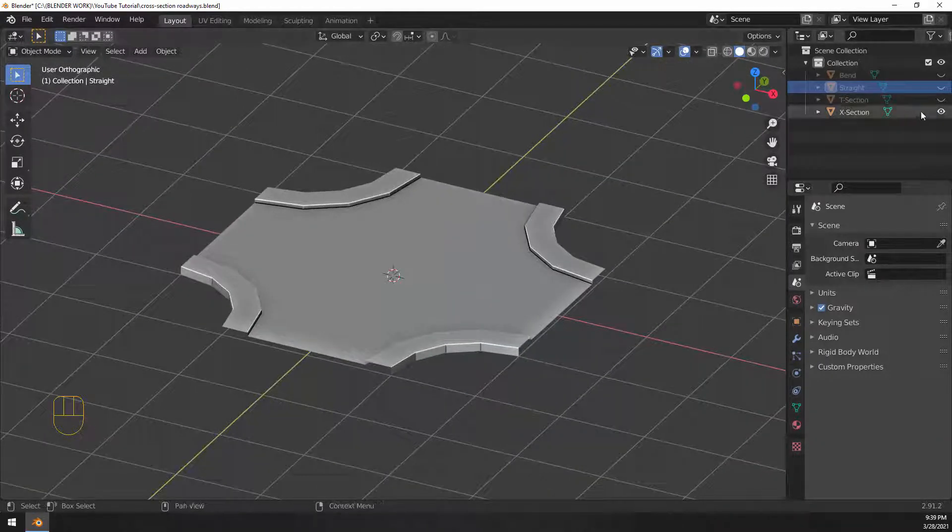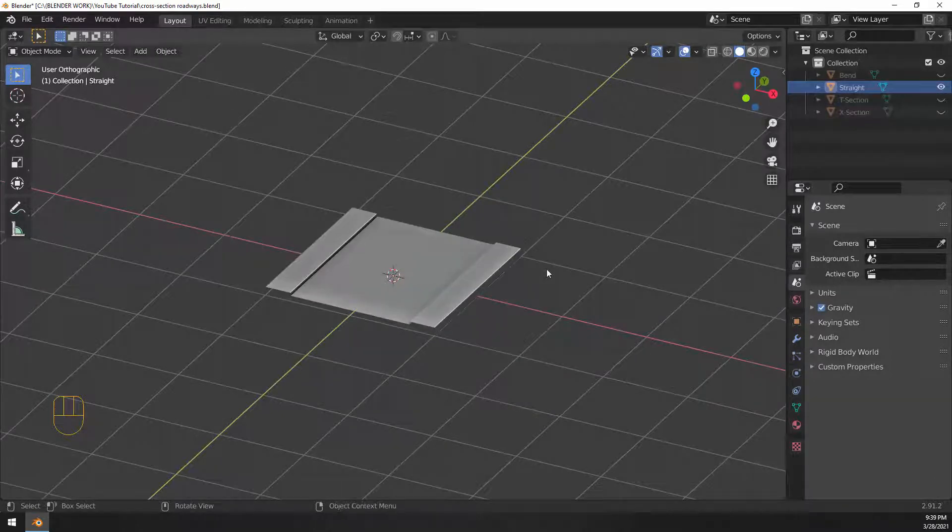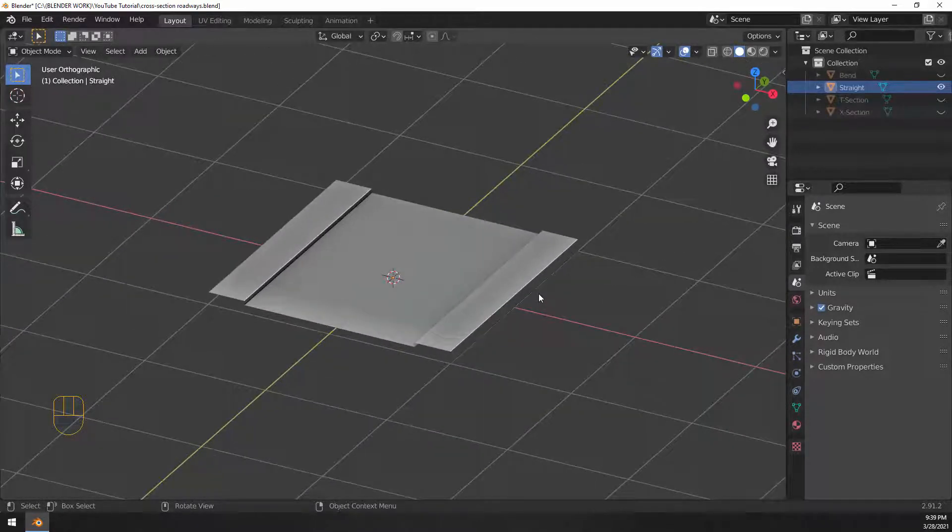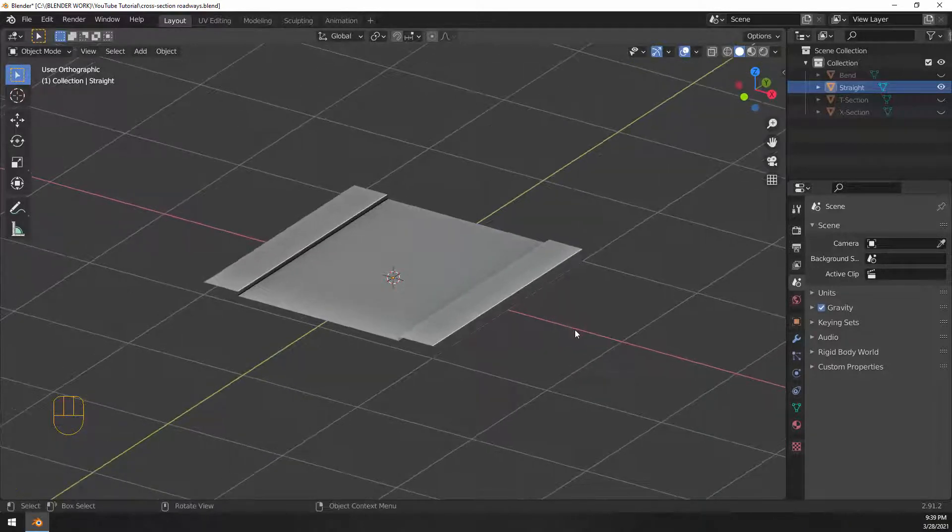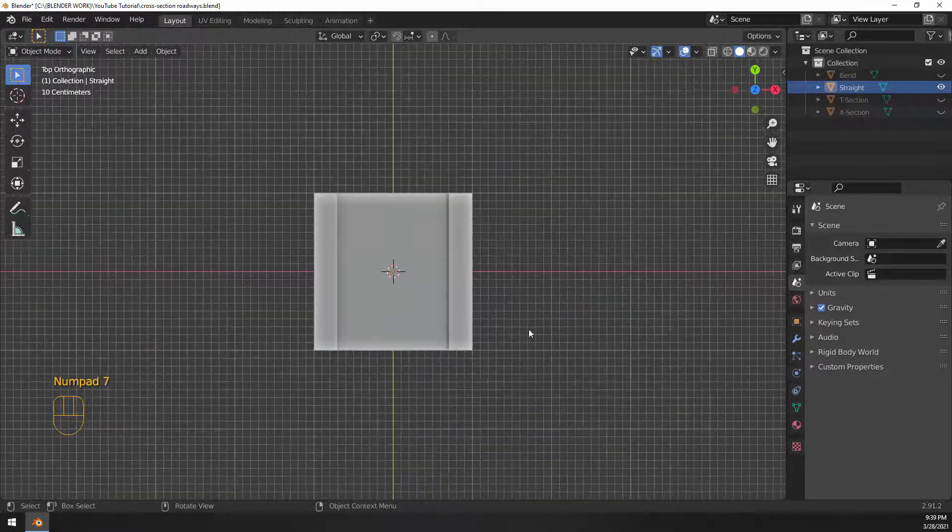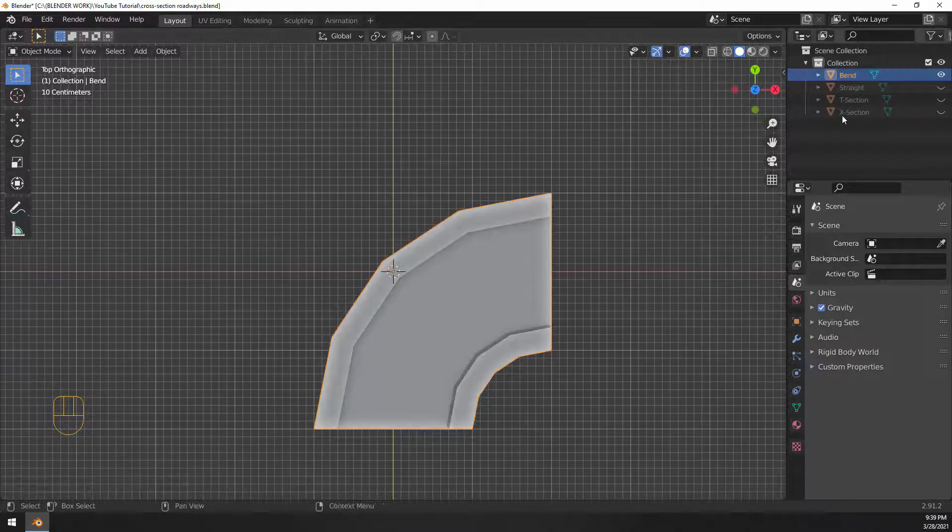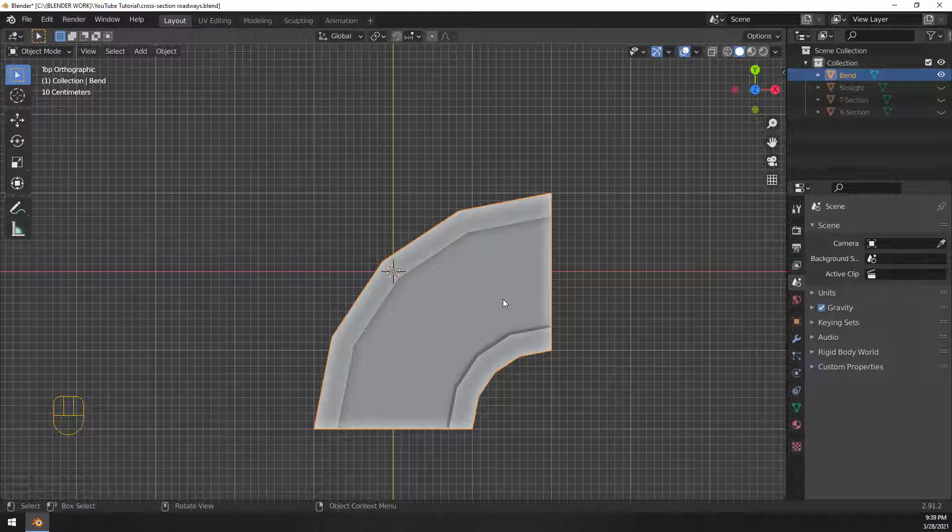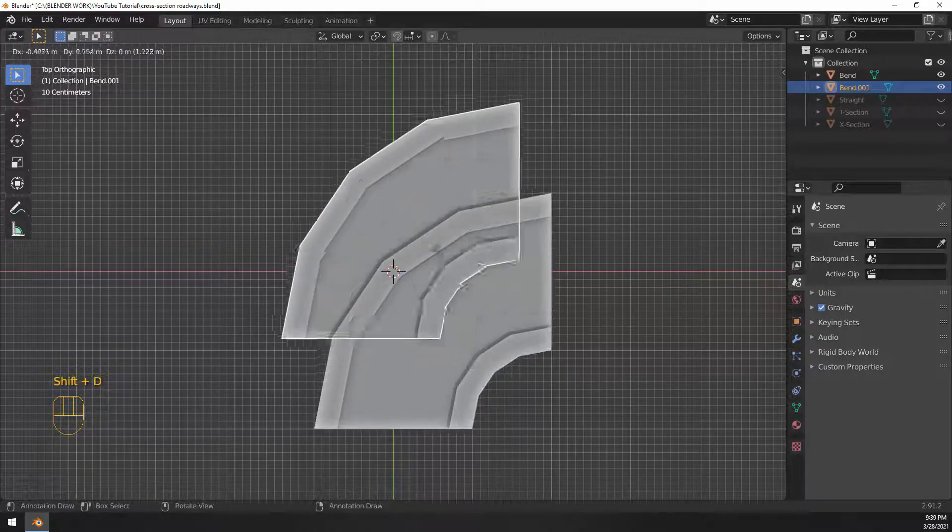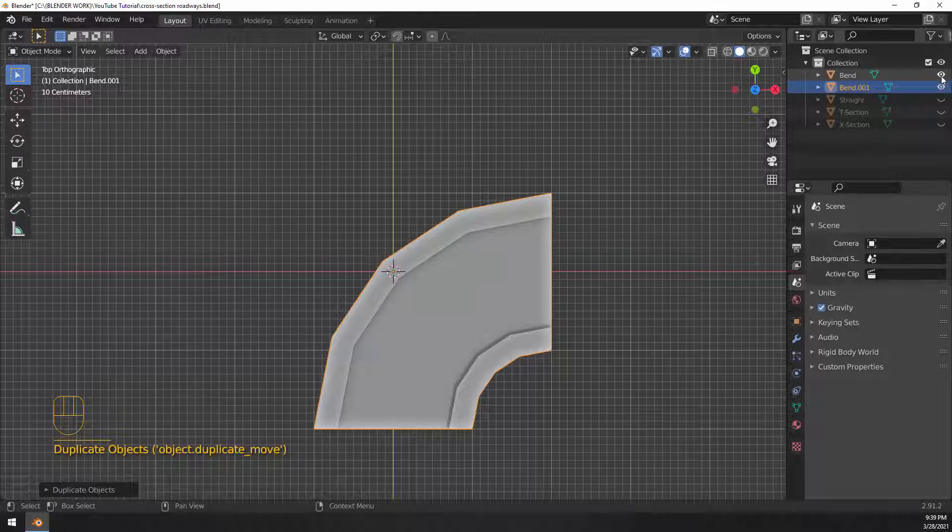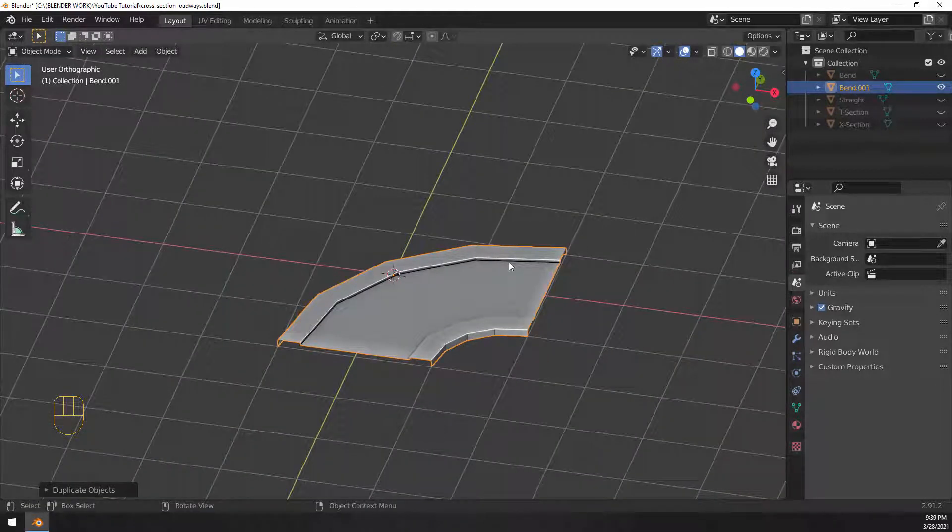So we're going to be using the same exact techniques that we used with the bendy road to produce those. There's going to be a couple of extra steps in there and I just wanted to walk you through this one step at a time so that you knew exactly how to do this. So we're going to use the bend as our template to build from. Let's go ahead and Shift D to make a duplicate copy of that and then right click to put it back down. Let's hide the original and we'll go ahead and start editing that copy.